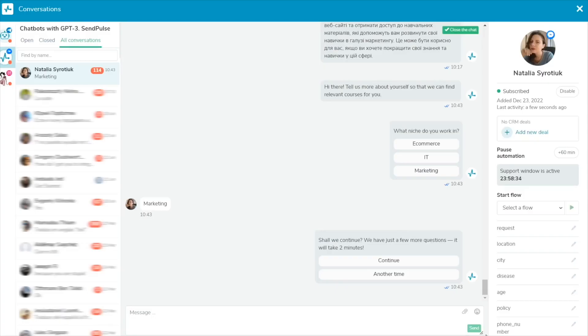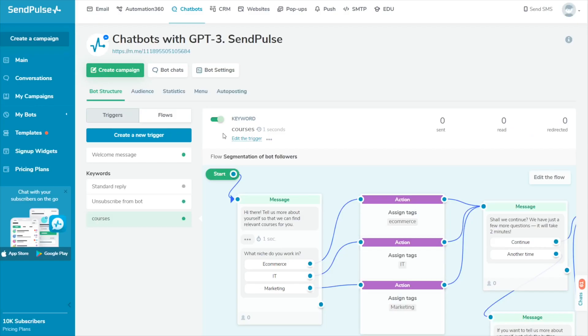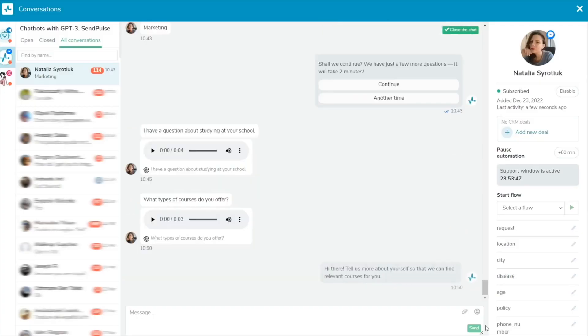When a subscriber sends a voice message to your chatbot, you'll see a transcription at the bottom of their message. If a subscriber uses a trigger word in their voice message, the linked flow will be launched.